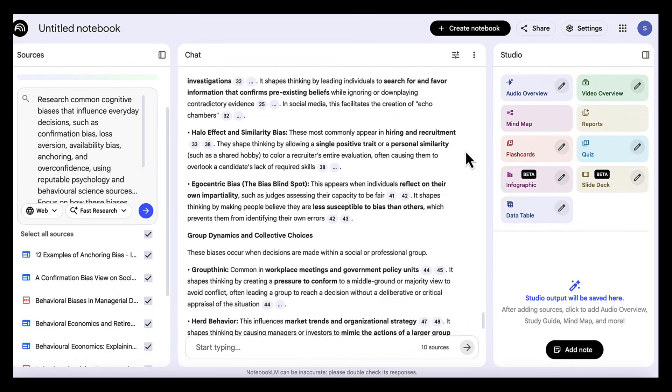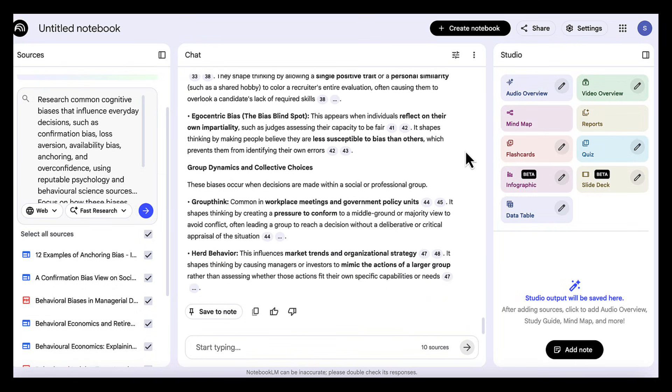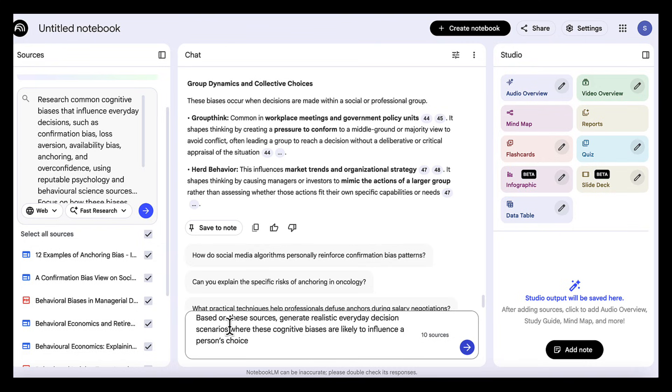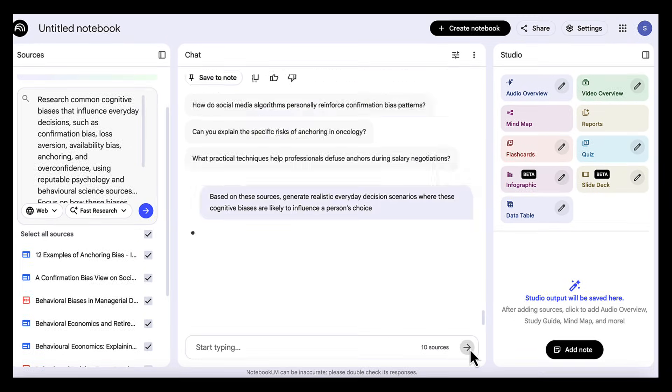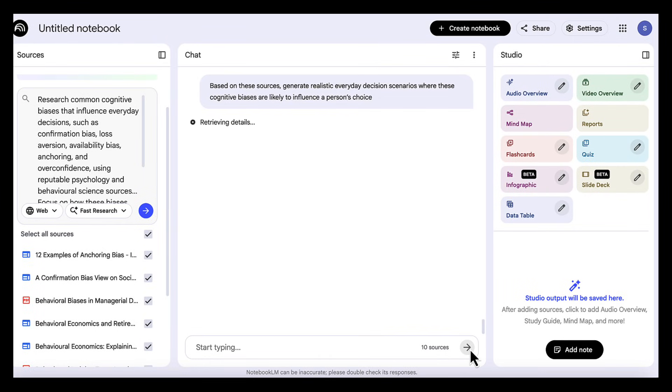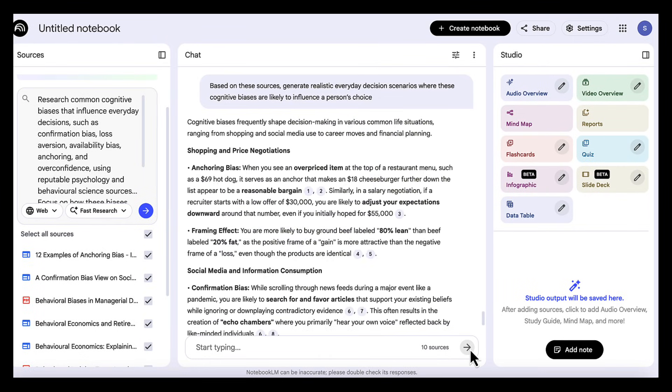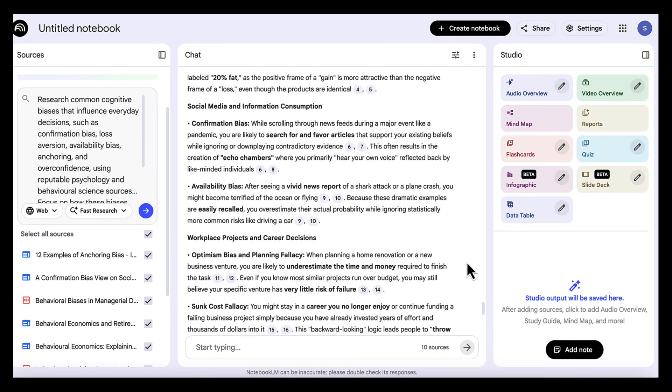Next, we want to create the scenarios that we will use in our app. So we ask Notebook LM: based on these sources, generate realistic, everyday decision scenarios where these cognitive biases are likely to influence a person's choice. This gives us short, believable scenarios around things like work, money, health, planning, and social influence.